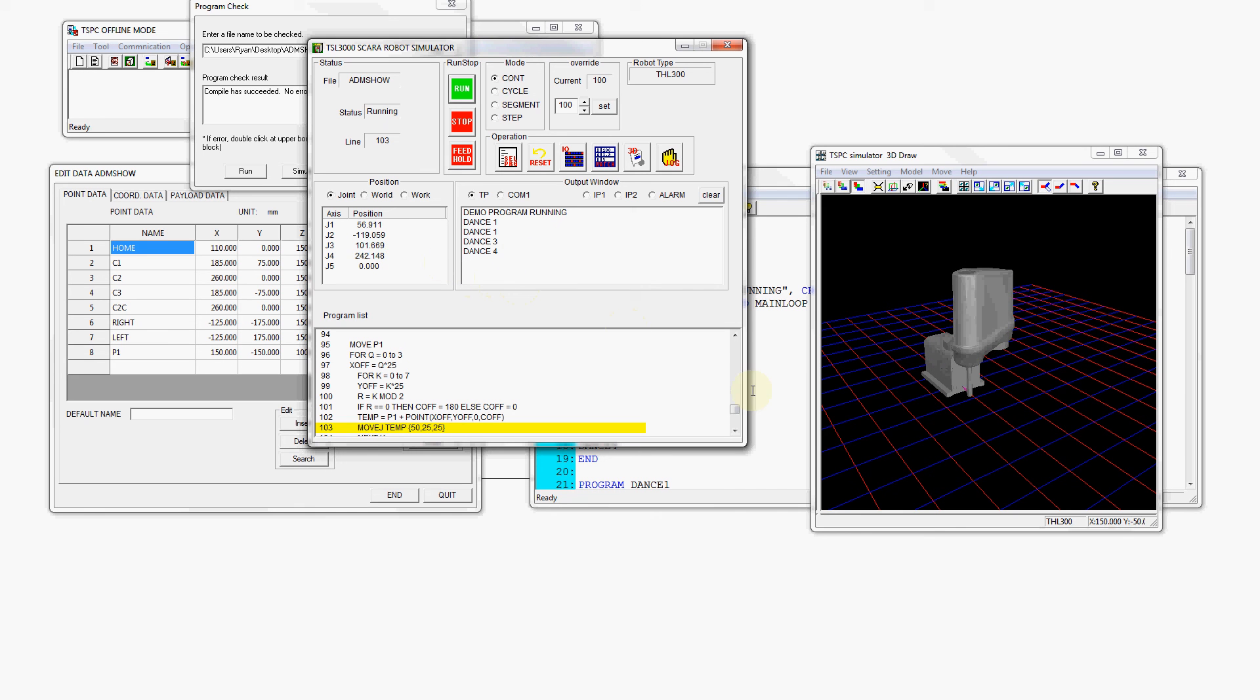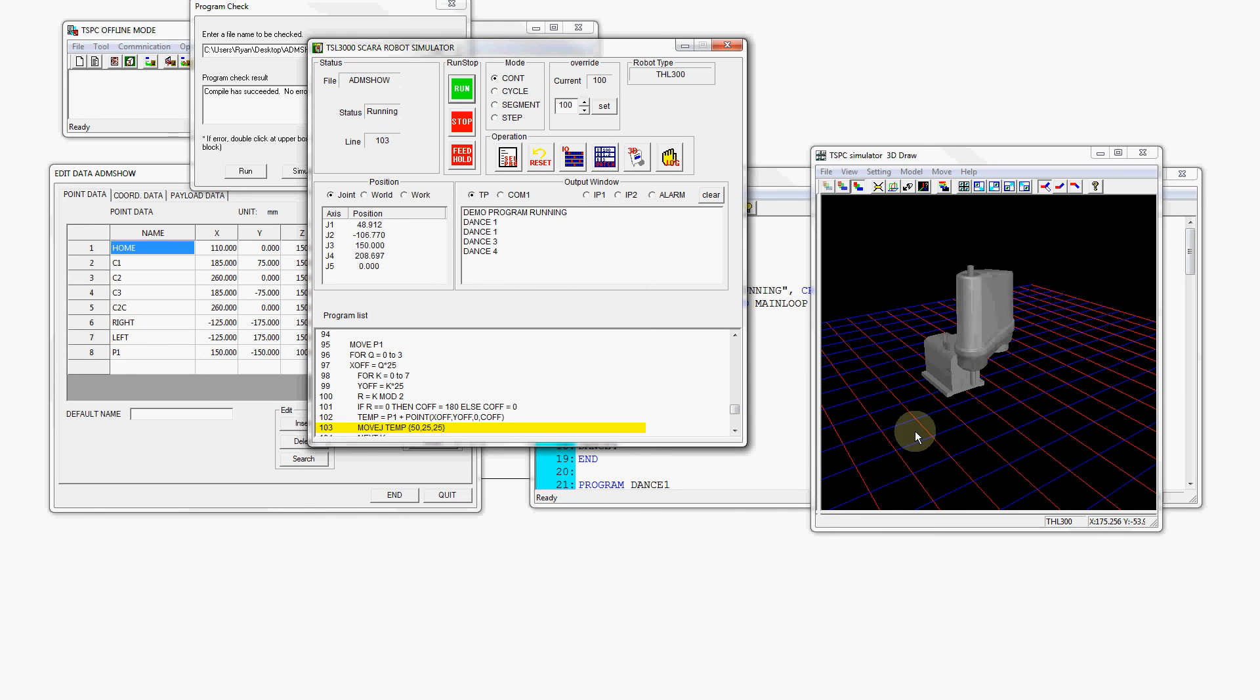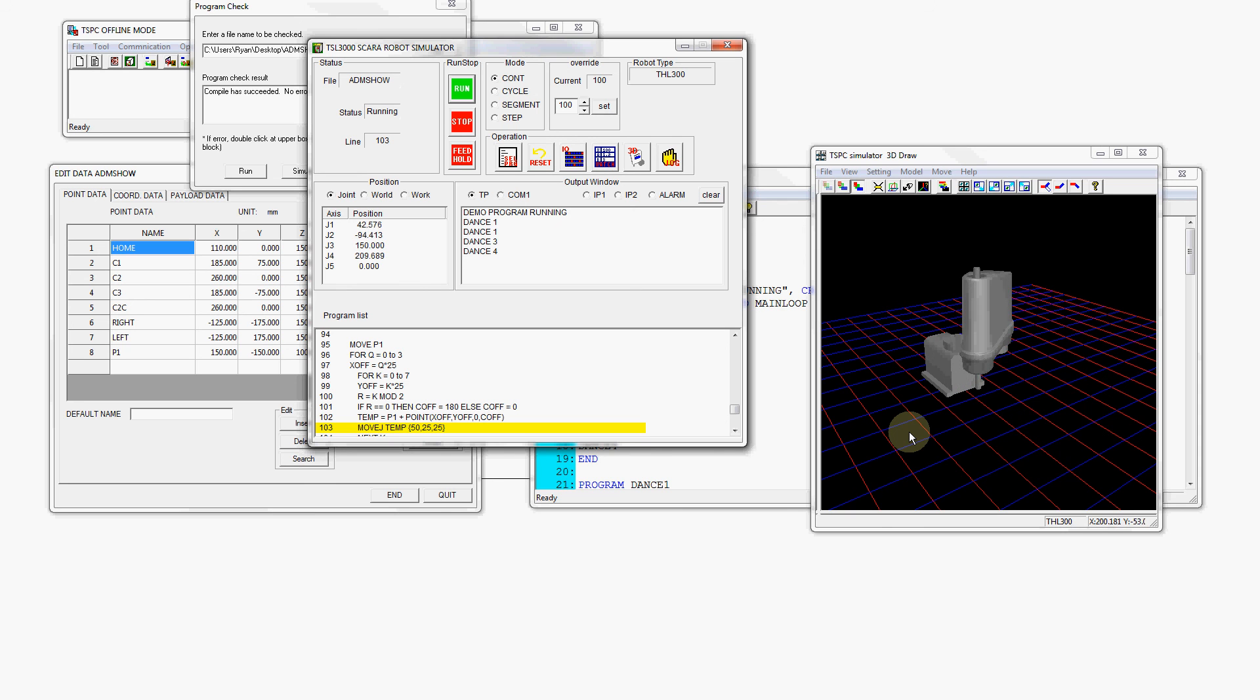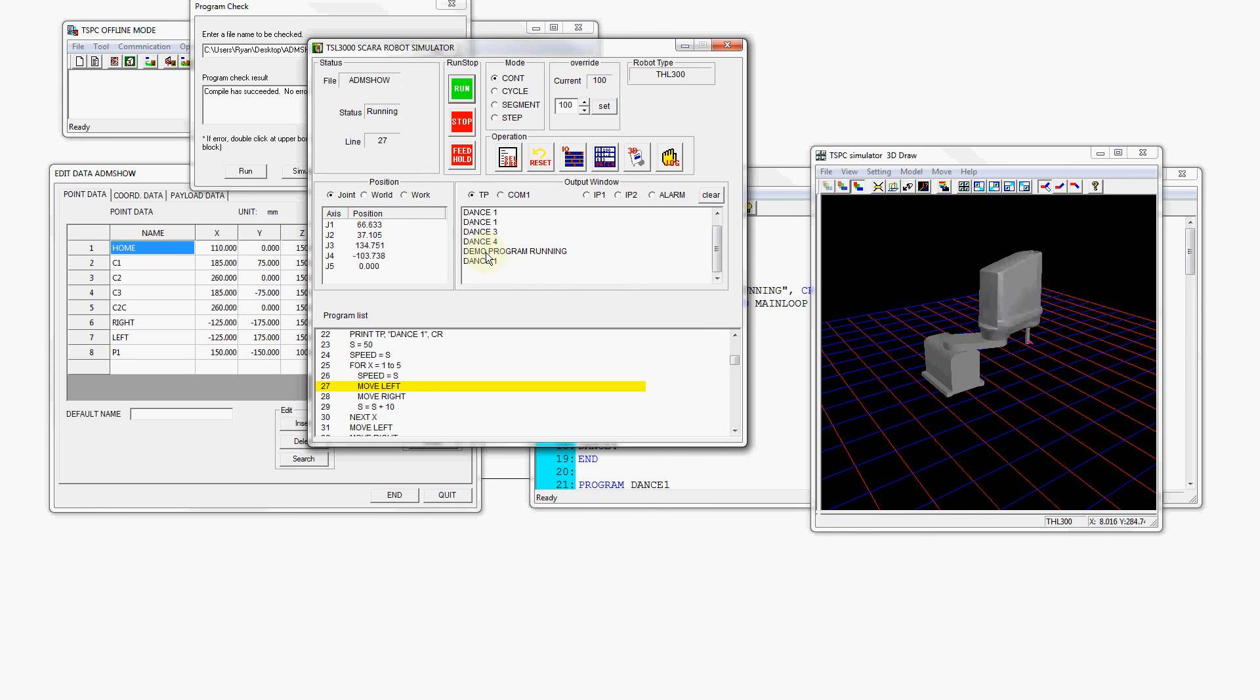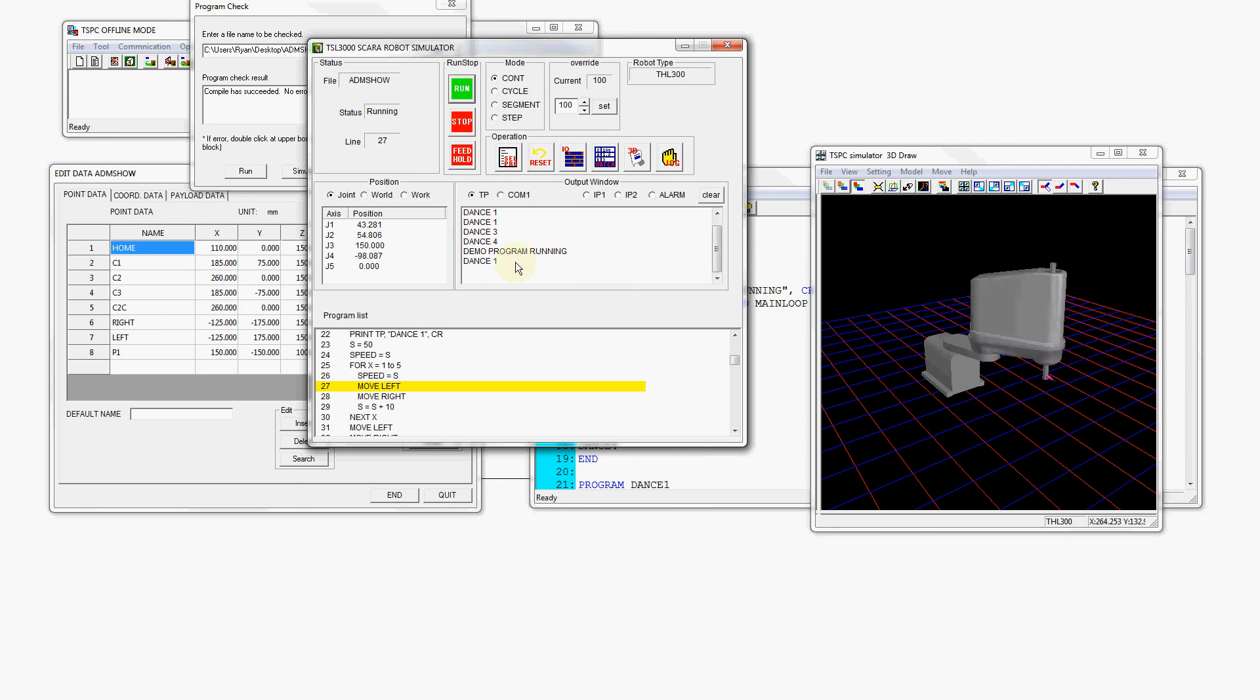Now we're on the fourth routine which is a palletizing routine. We're going to go through and do some palletizing and I happen to know this is the last of our dance routine so we should be able to loop back to the beginning and we're back to dance one.